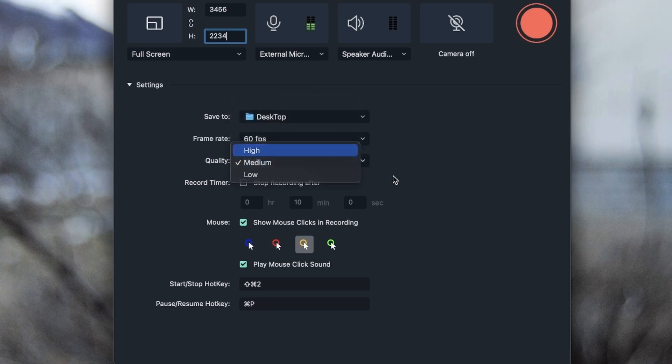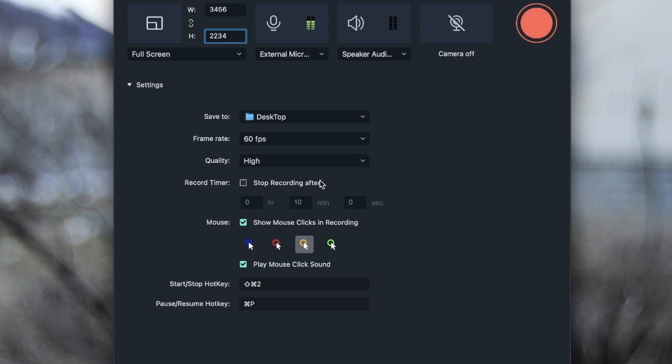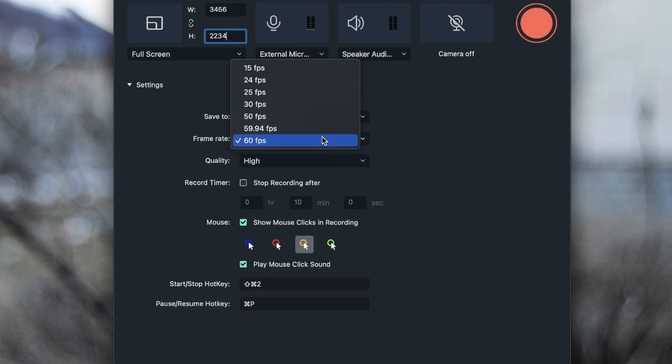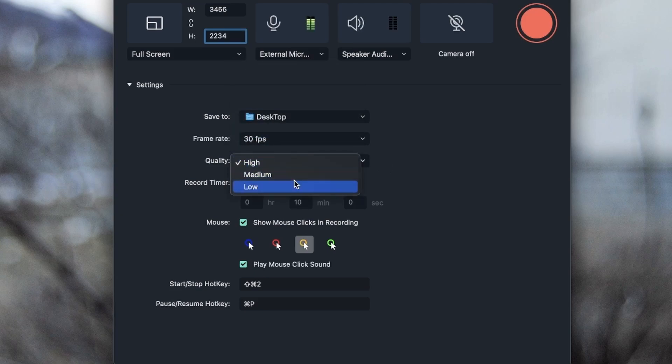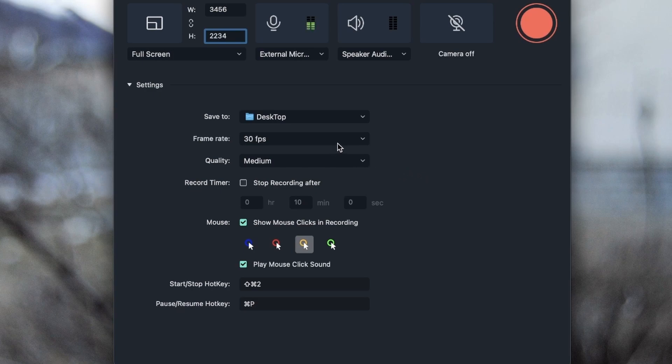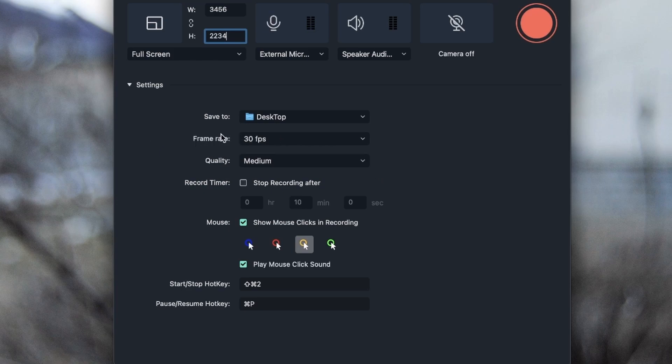But if you saw your computer is laggy or Filmora is just not functioning smoothly, you can bring this down to 30, bring quality down to medium. We're going to see the difference between these. We're going to record two separate footage and I can show you guys how these affect your video.